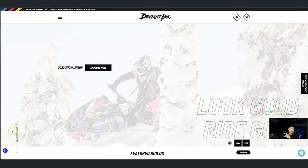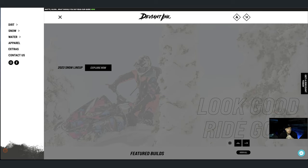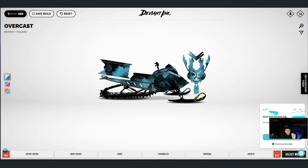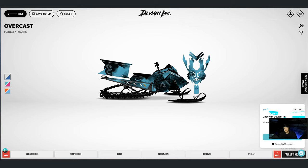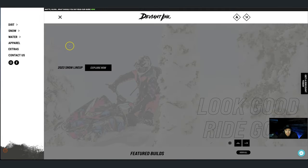So let's jump in. If you haven't been to our website before, deviantinc.com — Matt, the design we're going to do is this design right here. This is his Overcast design. He actually ran the Overcast design on all of his machines this year, just different colors. It was a pretty sweet lineup. But this is the saved rendition of his rabbit. We're going to start from scratch.